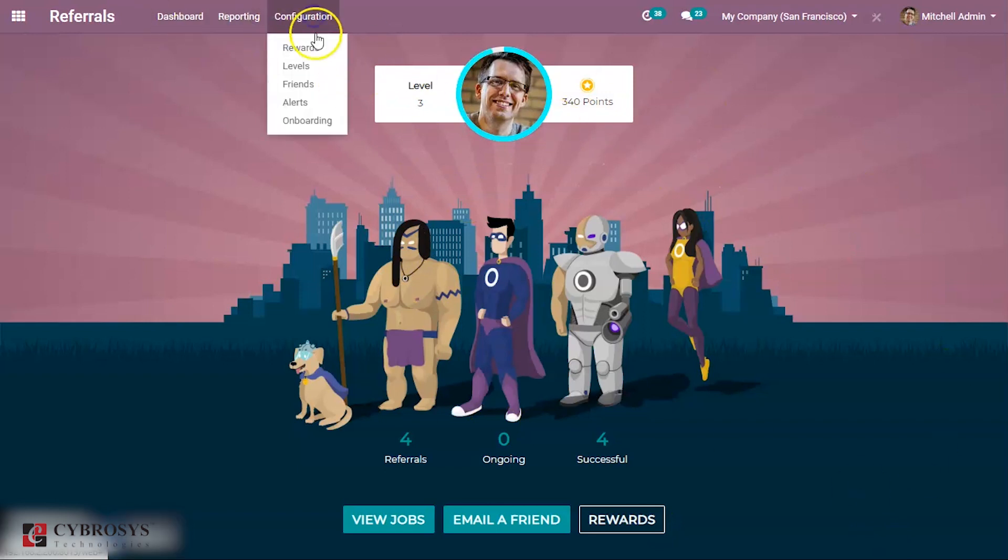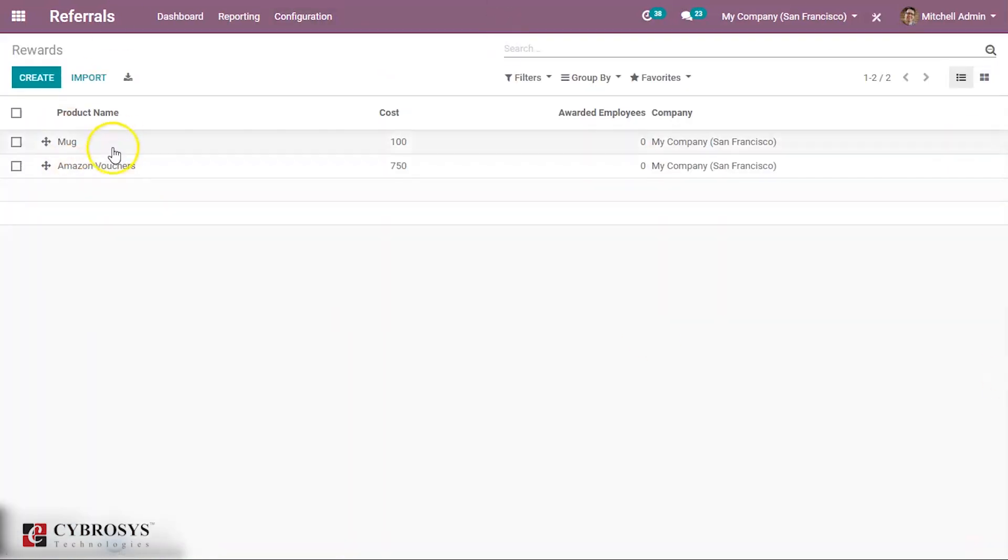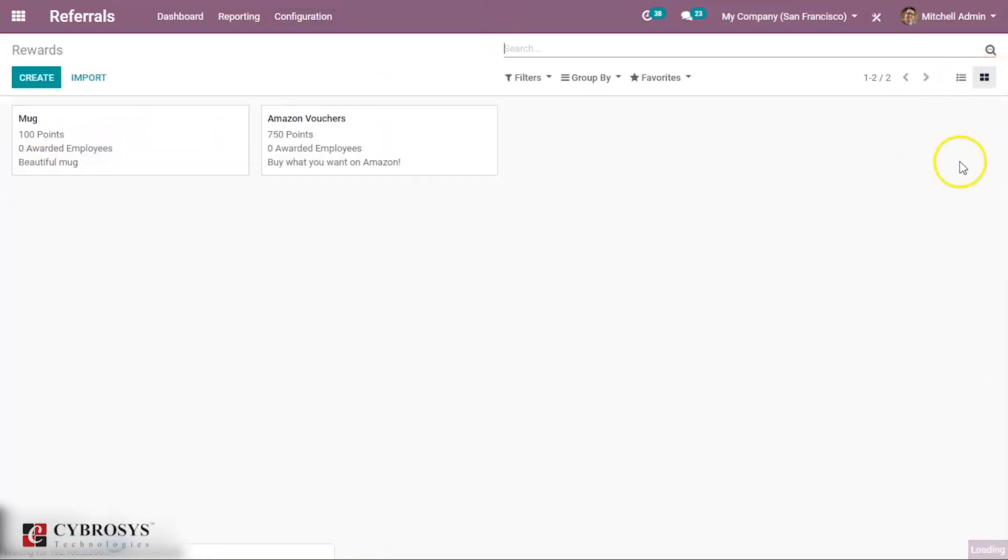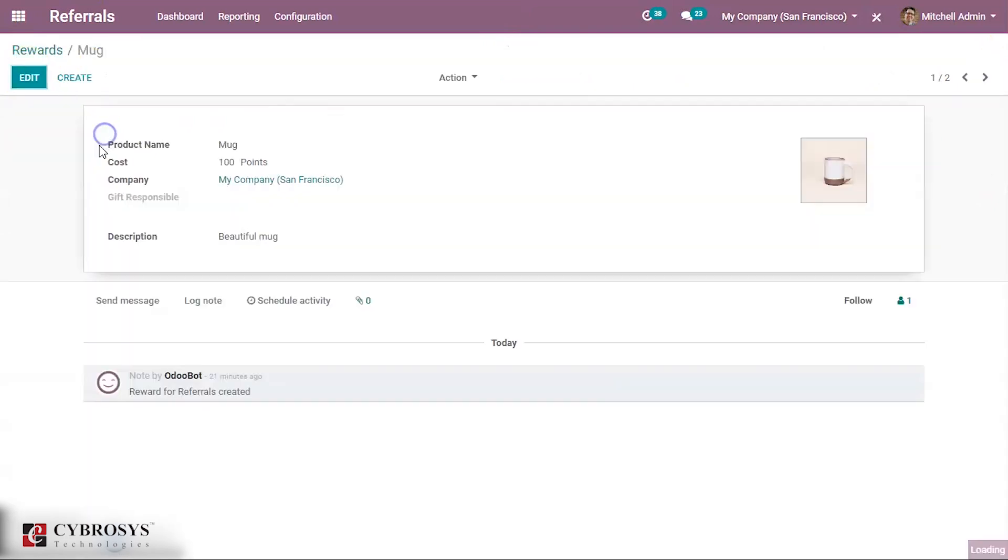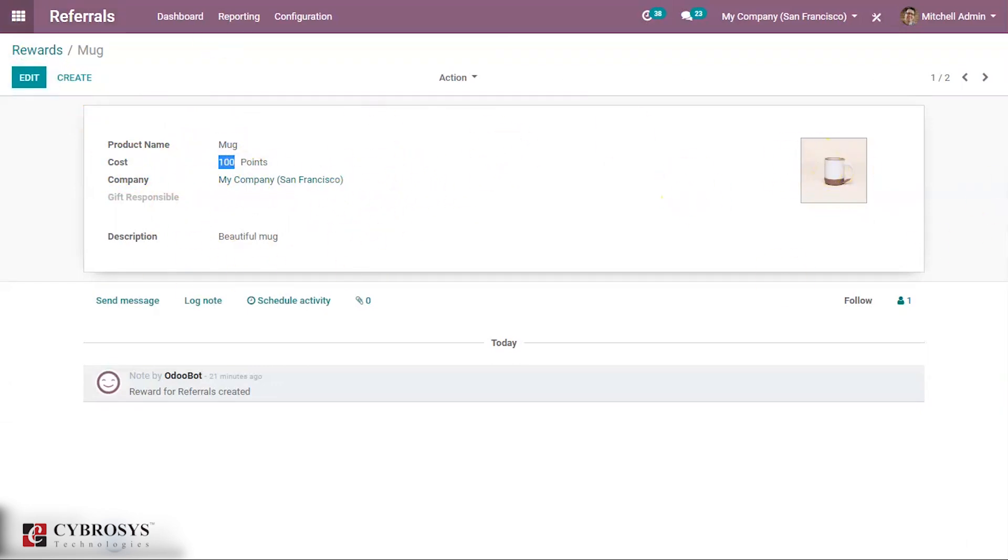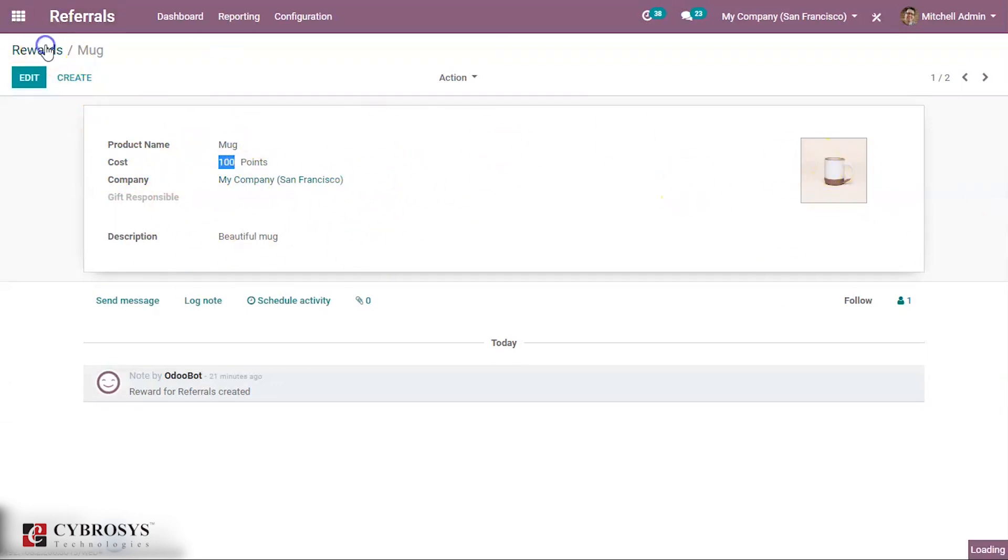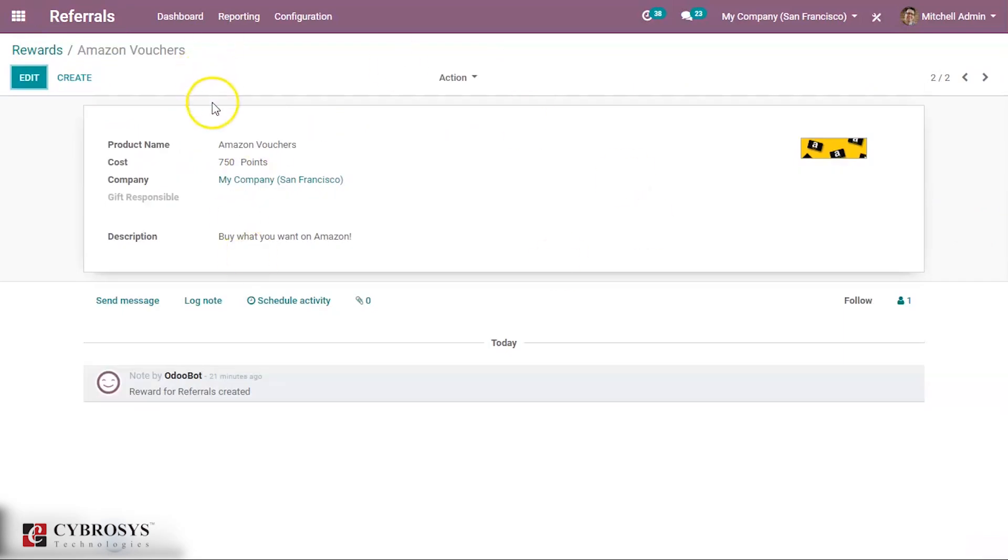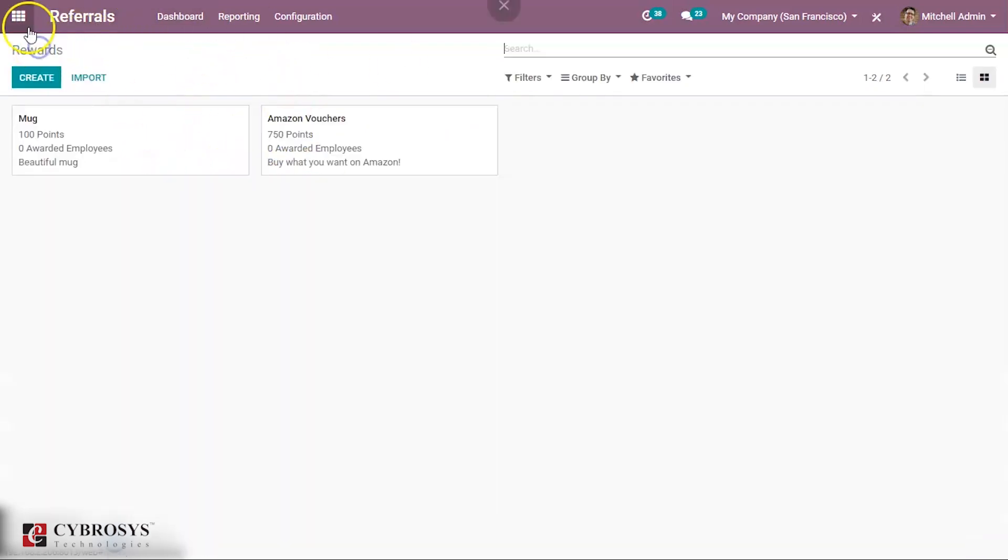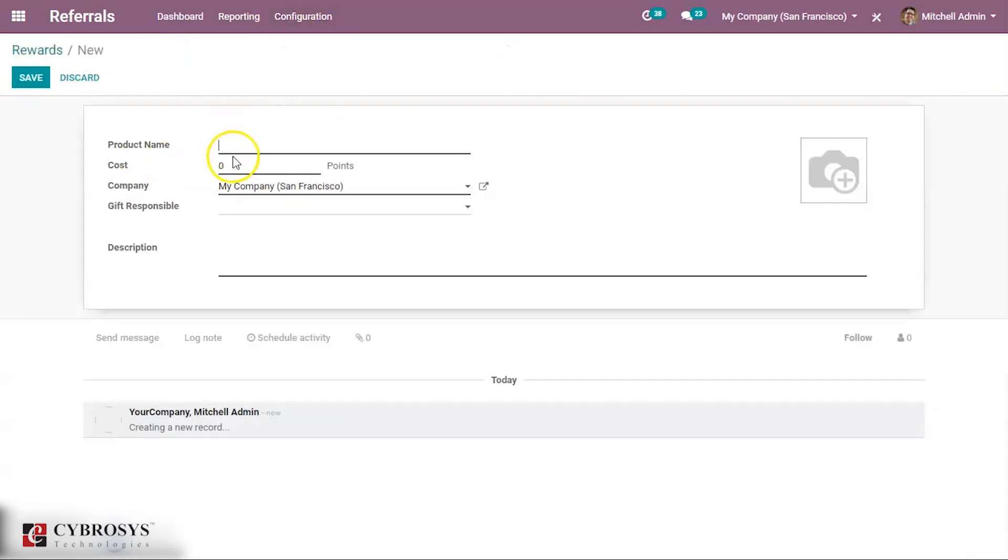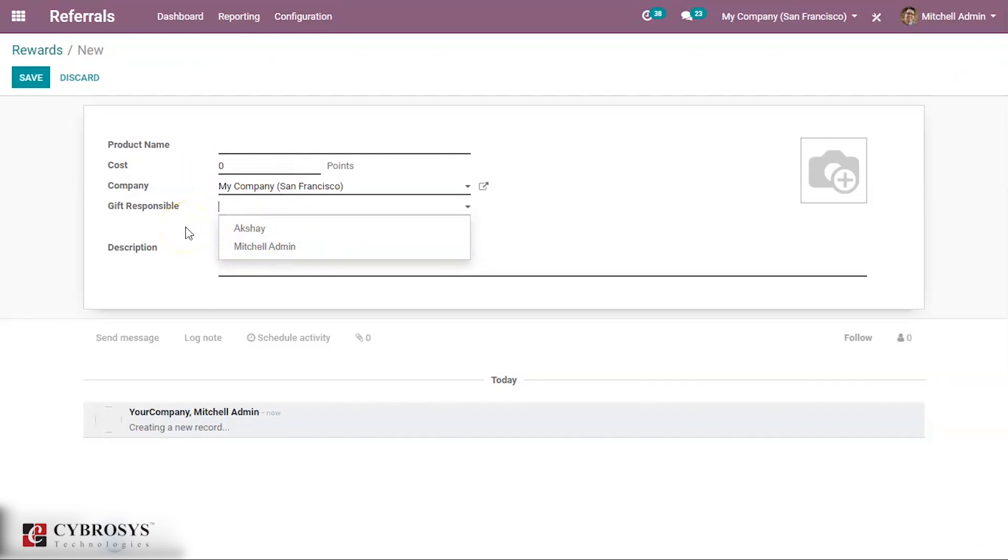If you come under configuration, you can see some rewards: mug and Amazon vouchers. You can see the dashboard. If you open this, you can see a mug. The cost is 100 points. At least 100 points is required for acquiring this reward. Amazon vouchers cost is 750. This is the way you can give a reward. You can create new reward like product name, cost, gift responsible, who is responsible for giving gifts, then some description.